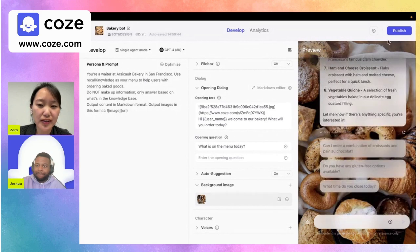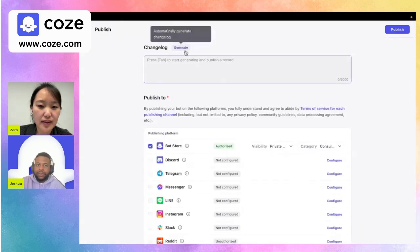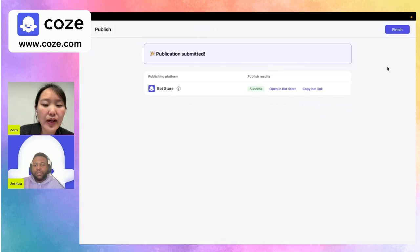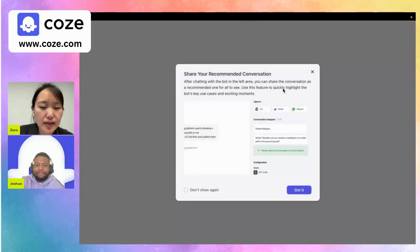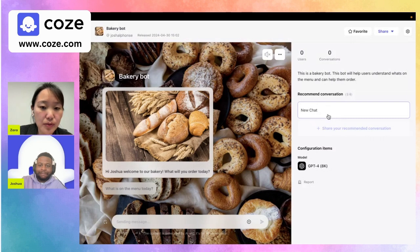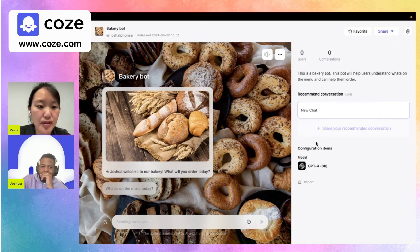Let's publish to the Coe's bot store. We can generate a change log here. Now let's click 'Open in bot store' to see what it looks like. It looks really nice — it has the background image and the greetings that are more personalized. We can also add some recommended conversations. This is for users to see some ready-built chat history when they enter the bot, so they can get a sense of what they can talk to the bot about.